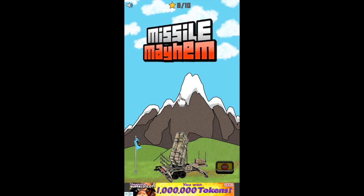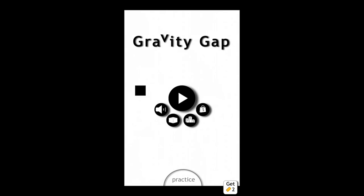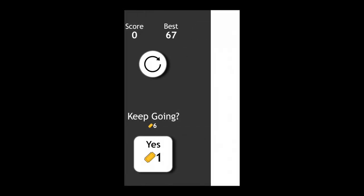Next up is Gravity Gap. This is a tap-based game — every time you tap the screen it changes gravity. Basically you tap to change gravity and try to make it through the gaps. It's really fun. You can change the color of the square and do all kinds of things, so it's pretty cool.